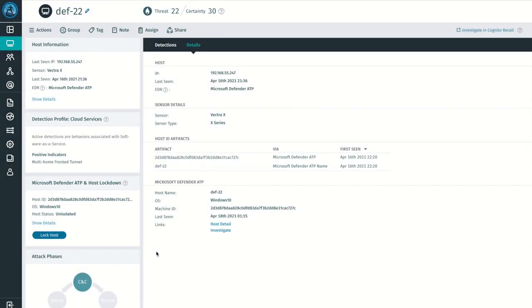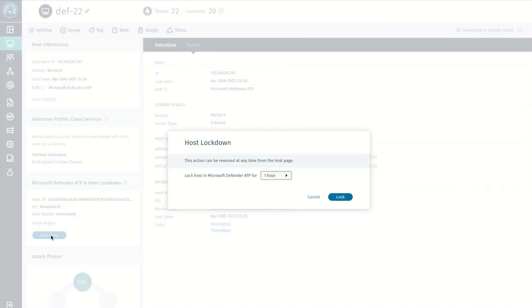As an analyst, I can now lock this endpoint from Detect's host page. This is what we refer to as a manual host lockdown. This particular host is managed by Microsoft Defender ATP. Let's assume a security investigation is underway and we need to isolate this host. So we simply click the Lock Host button and then specify the amount of time we wish to disable this host.